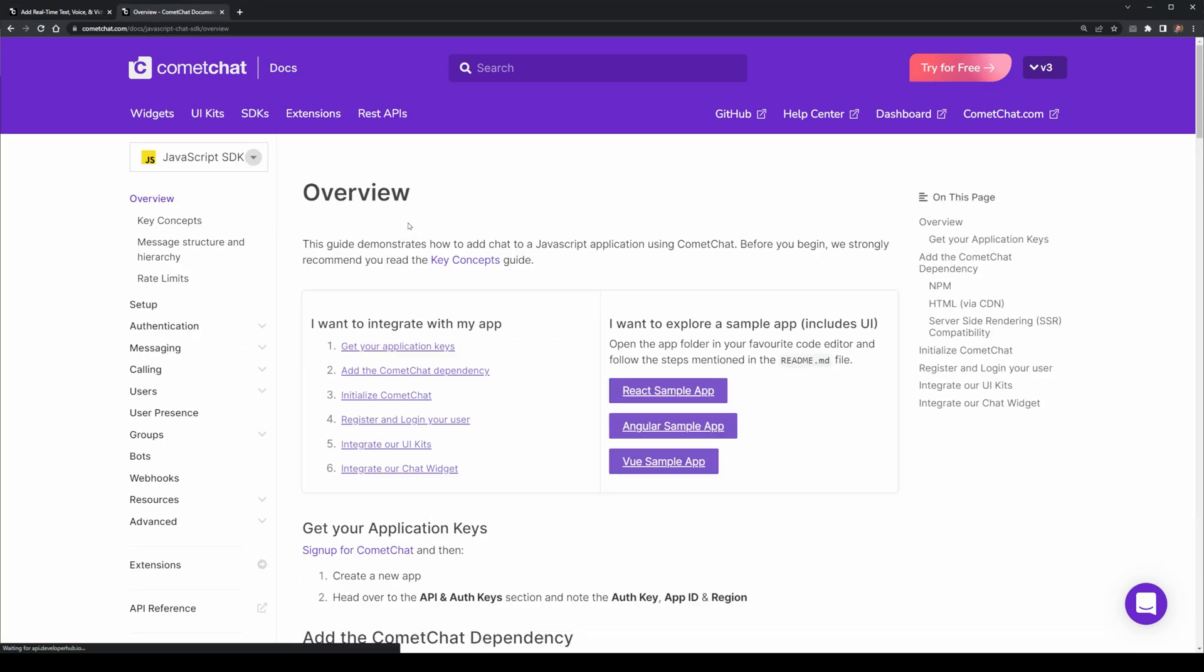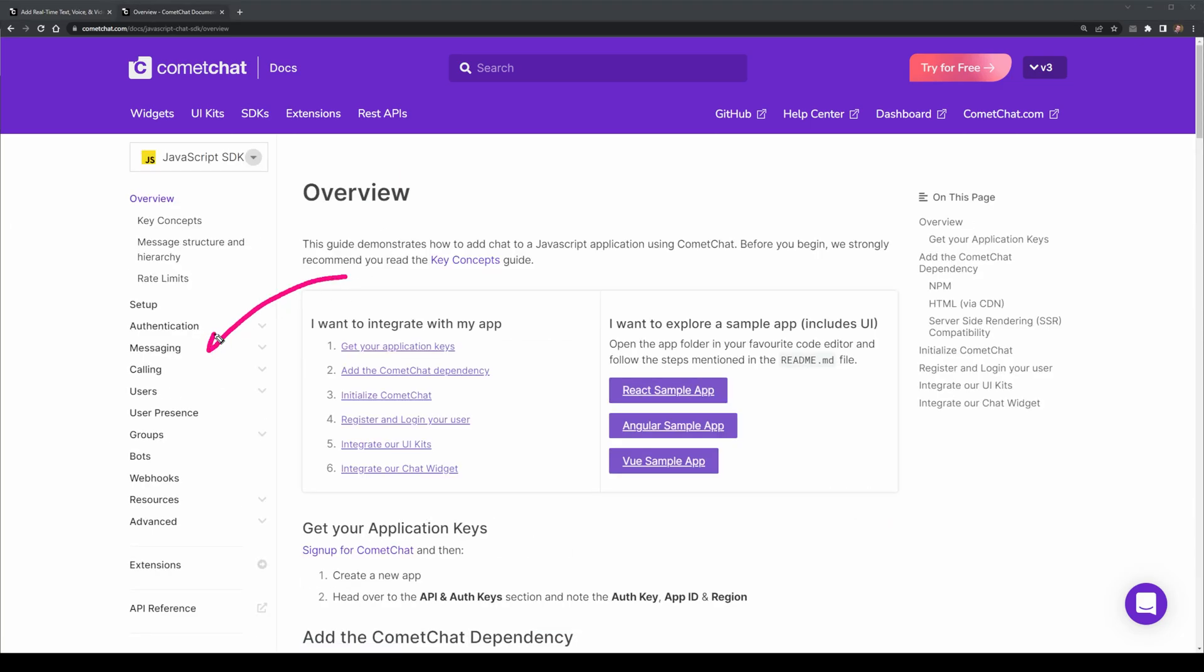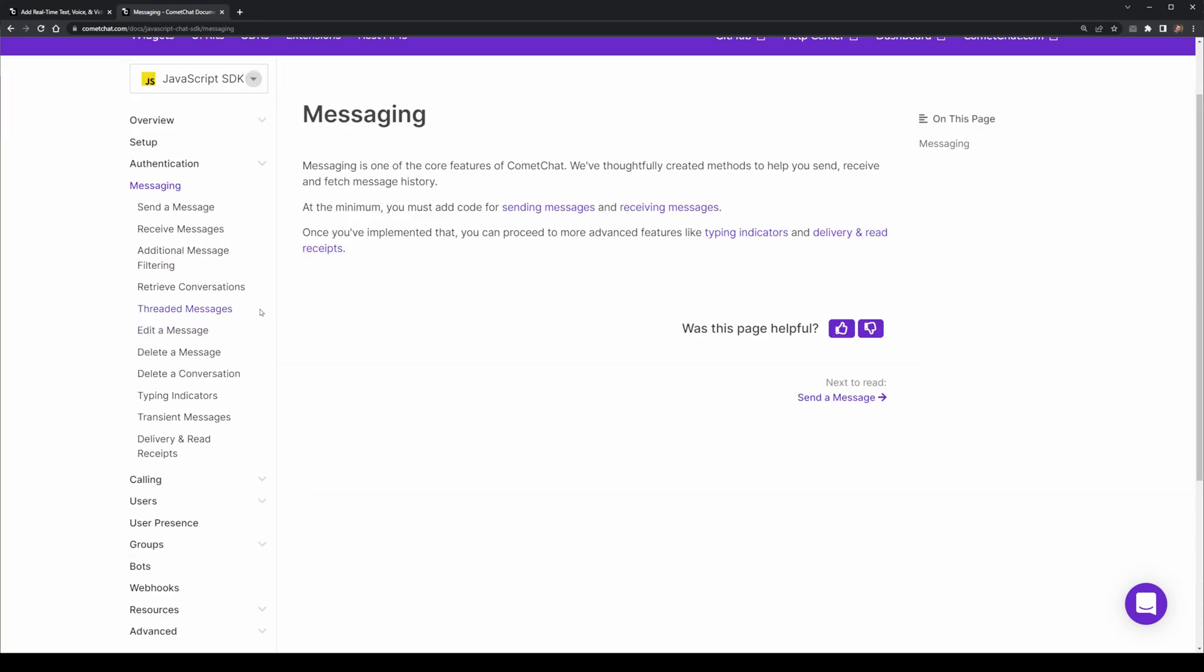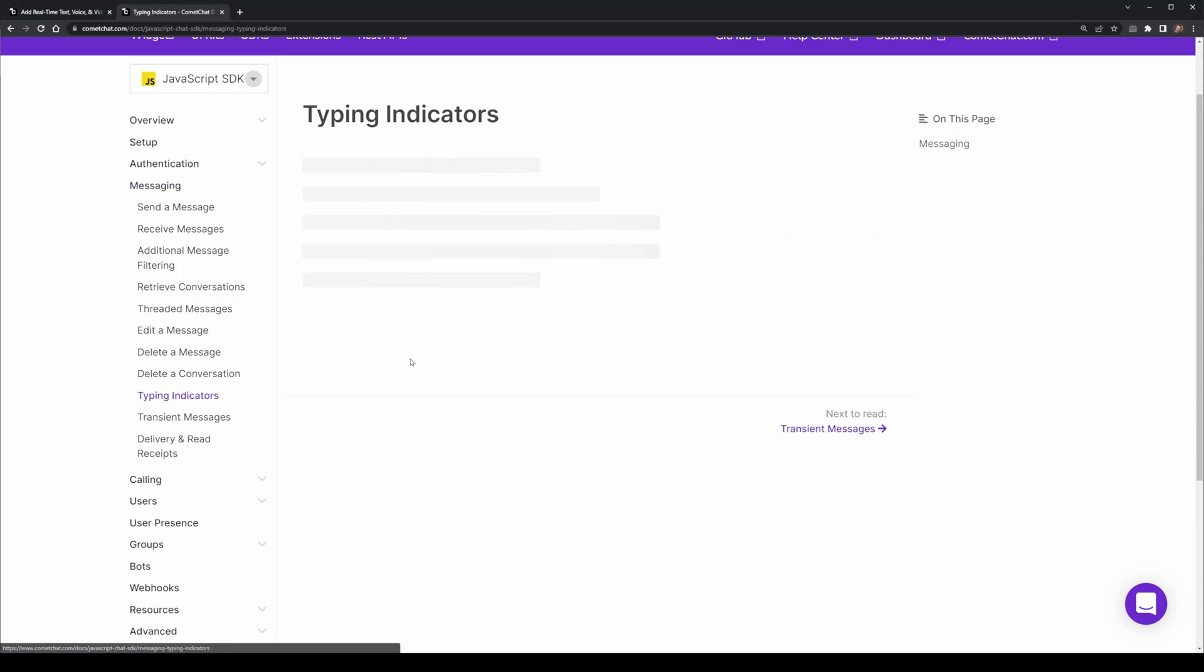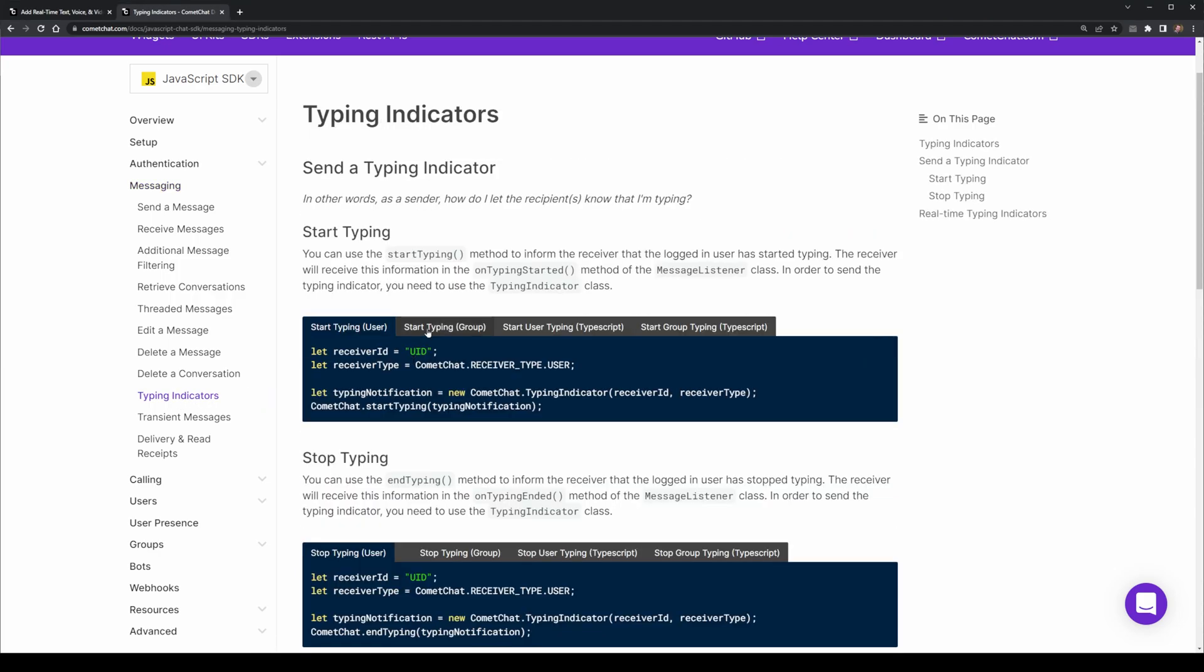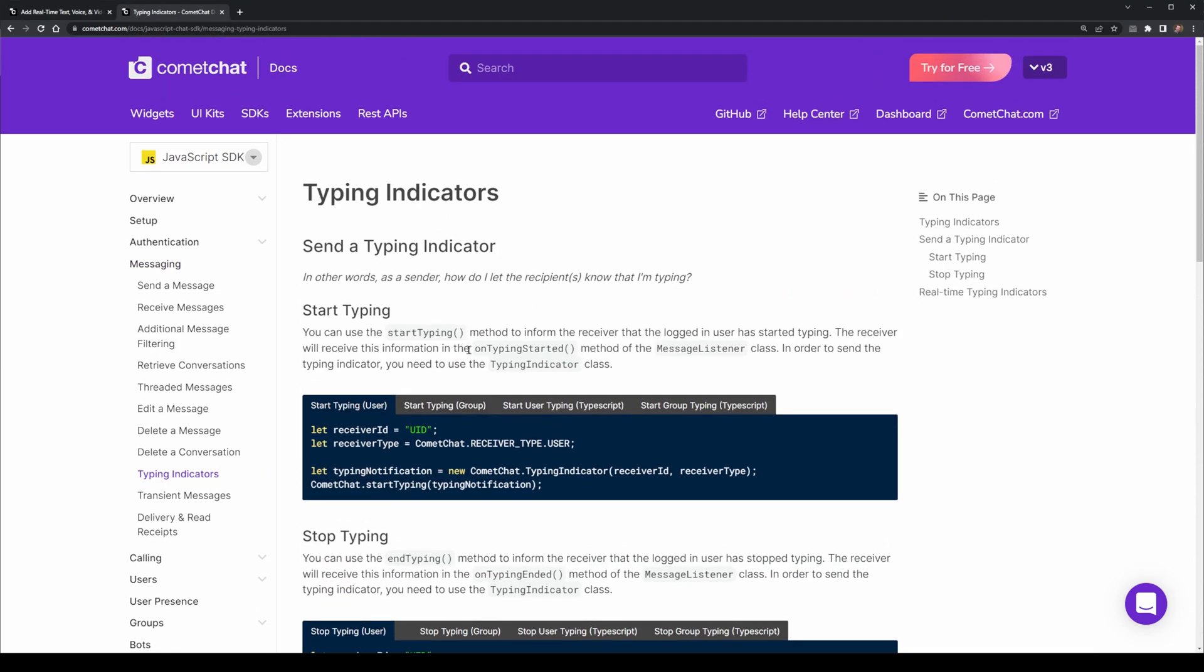We're going to head over to Messaging, and under Messaging, we're going to head over to Typing Indicators. Here, we've got the documentation for typing indicators, which we'll be following as part of this video.